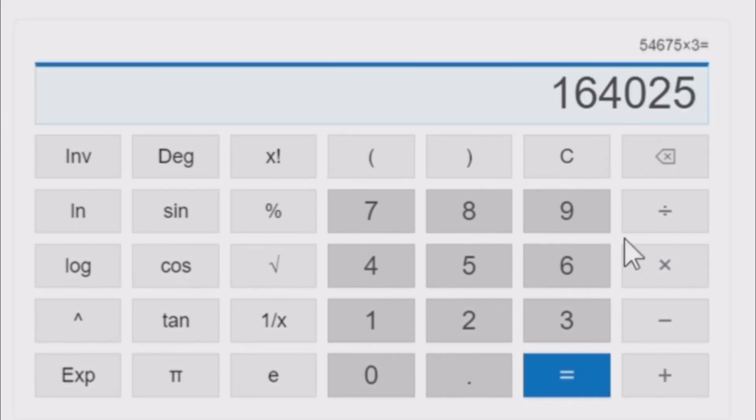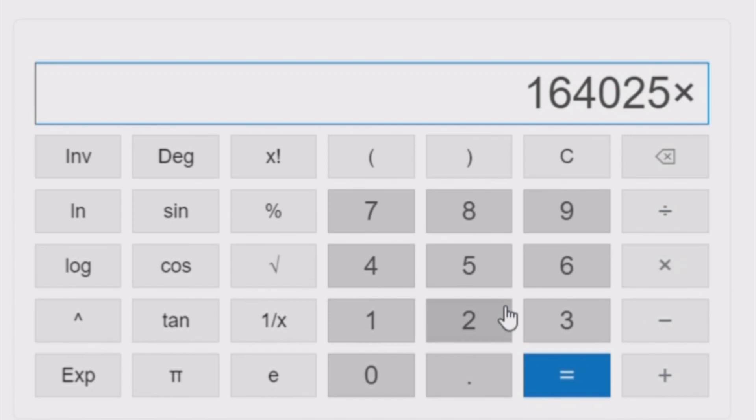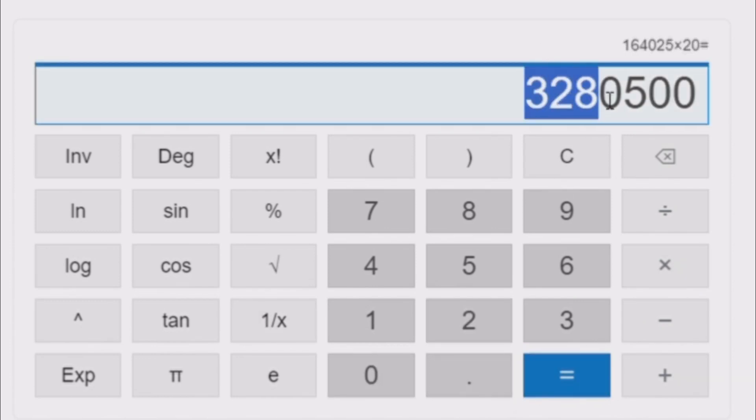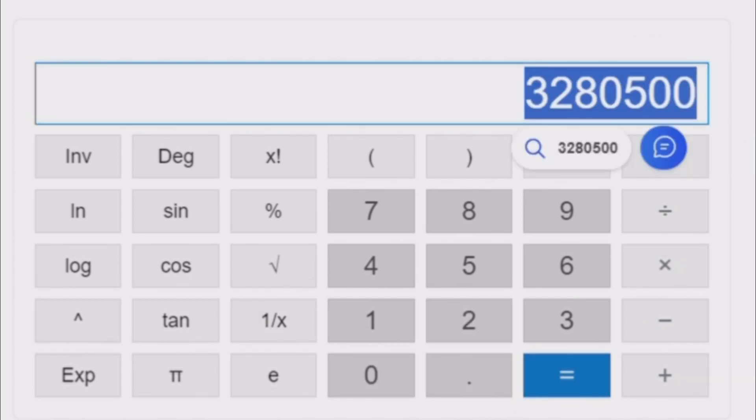One Hyper Snail has this much damage and 20 of them have this much damage. Whoa. So now, but the problem is this is just damage.